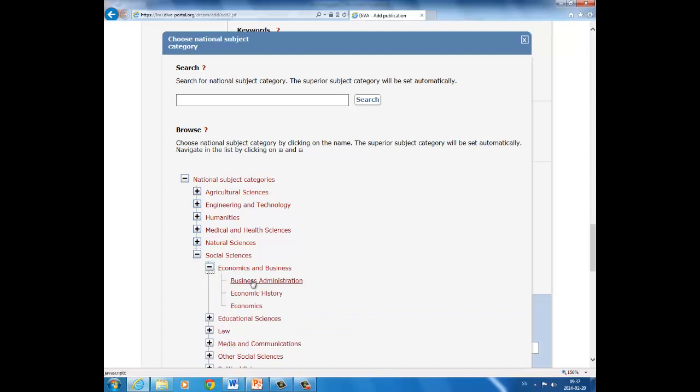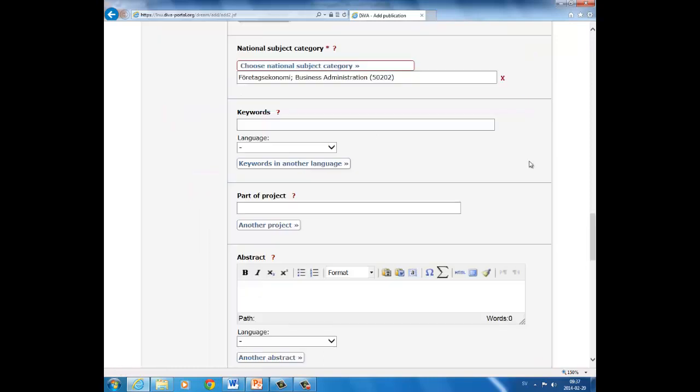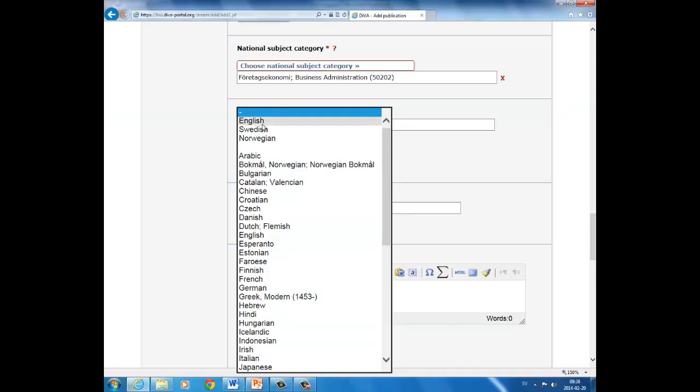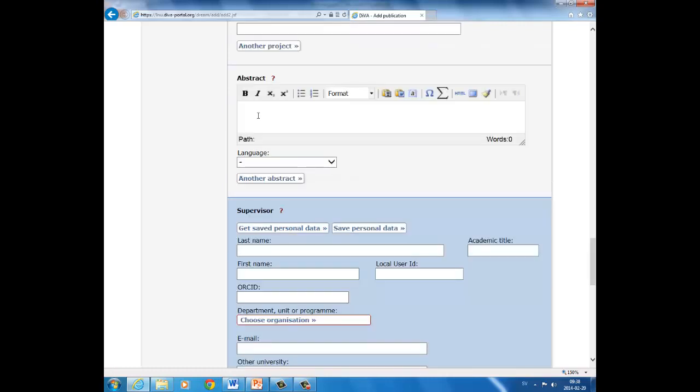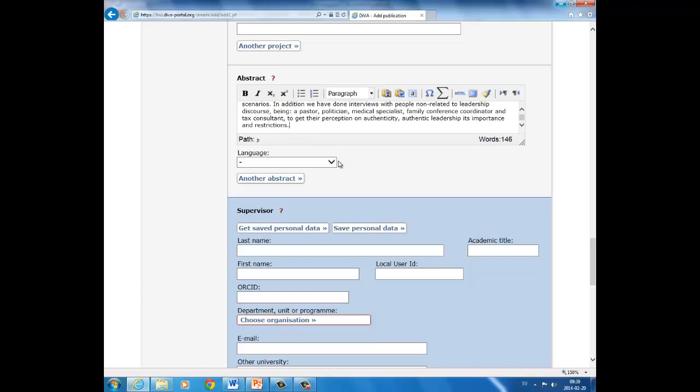Now we can move on to keywords. Fill in your keywords and separate them by commas. And select language for your keywords. And if you have keywords in a different language, click on keywords in another language. Skip part of the project and move on to the part where you should enter your abstract. When you have come to abstract, here you can write or paste in your abstract. And choose language for your abstract: English.